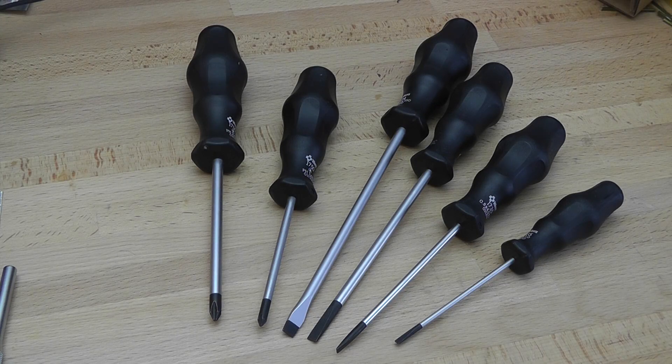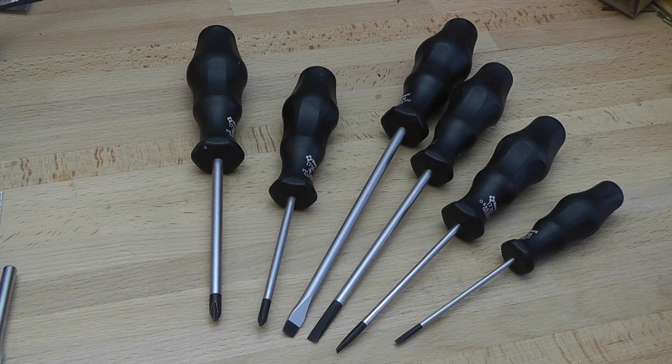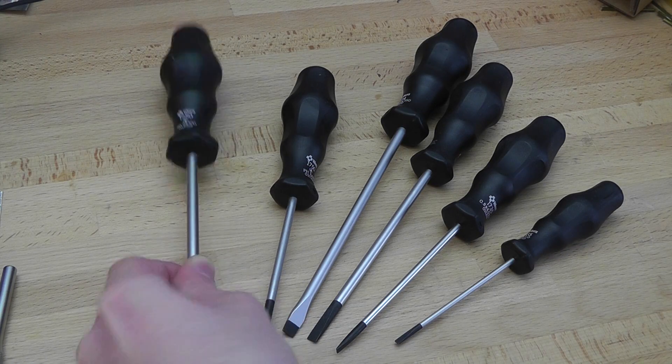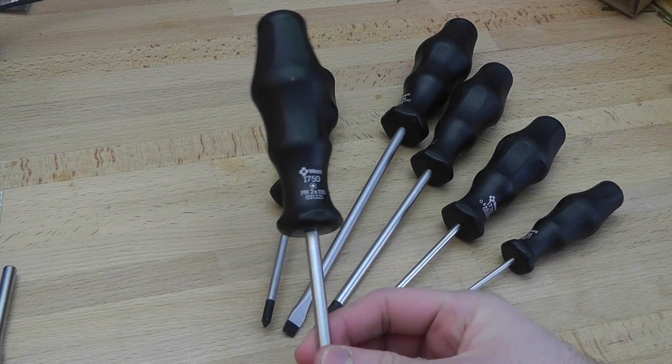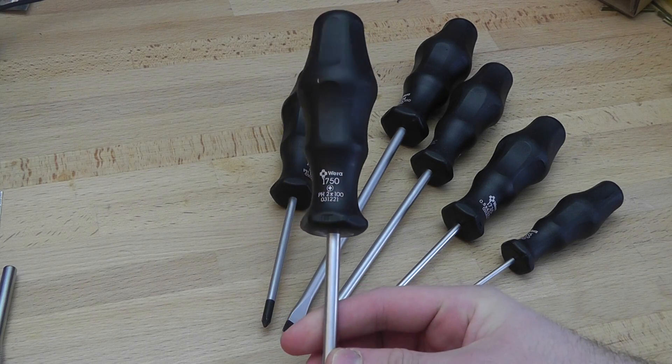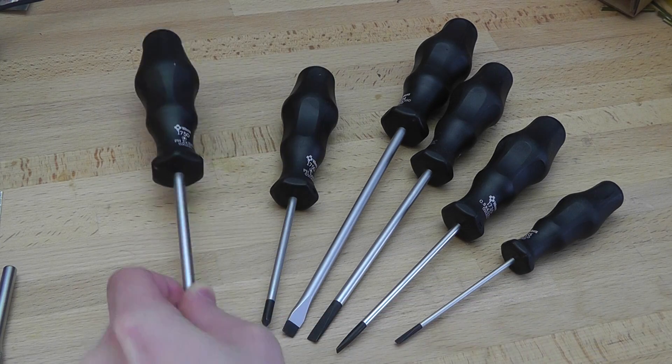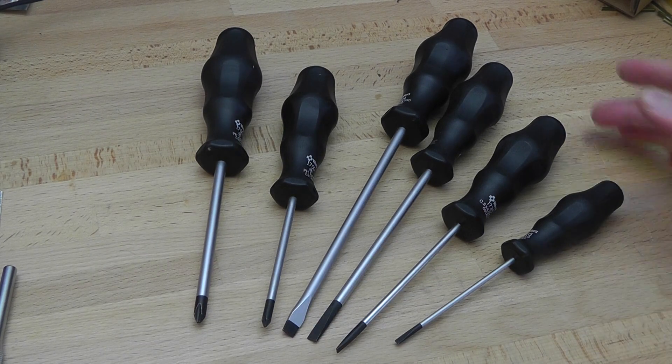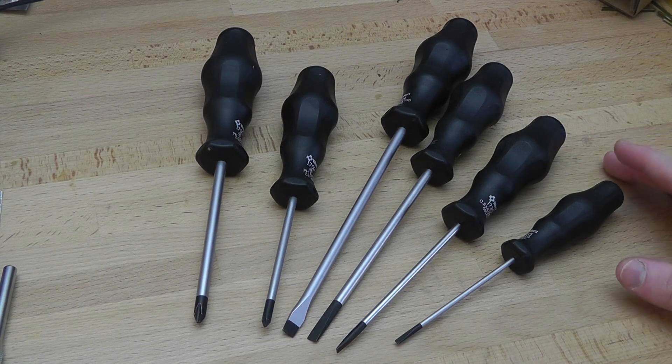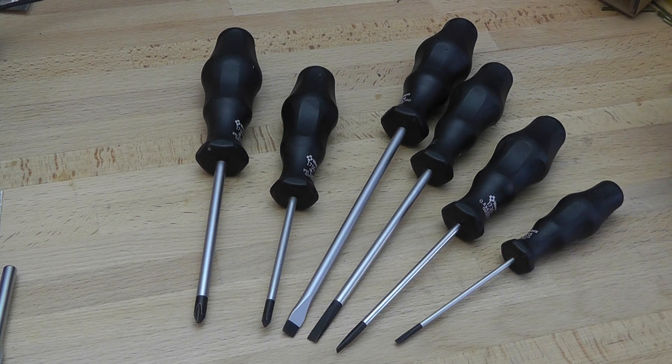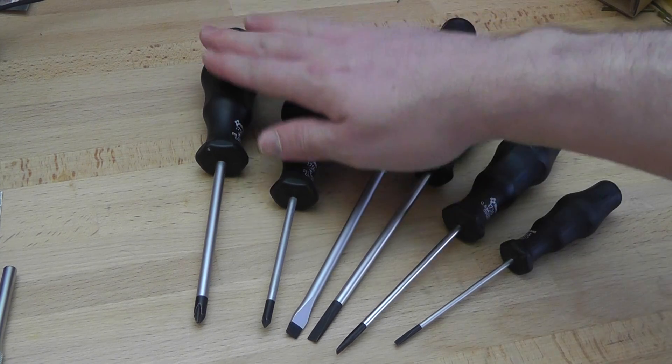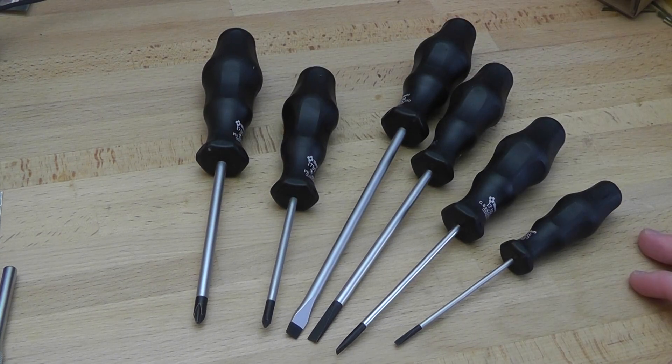Hi guys, this is just going to be a quick look at Wera's classic craft form screwdrivers. The six-piece set has four slotted and two phillips drivers.